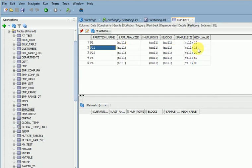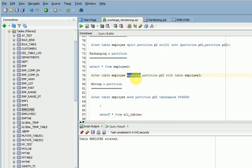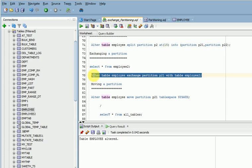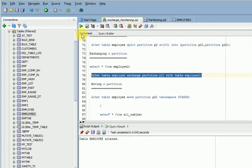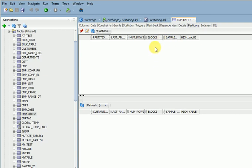For exchanging a partition, I want to exchange P21 partition data from the employee table to a new table called employee2. The syntax is: ALTER TABLE table_name EXCHANGE PARTITION partition_name WITH TABLE new_table_name. Before running, the target table has no data. After running, the table is altered. Verify — P21 partition data has moved to employee2, which has no partition, as required.